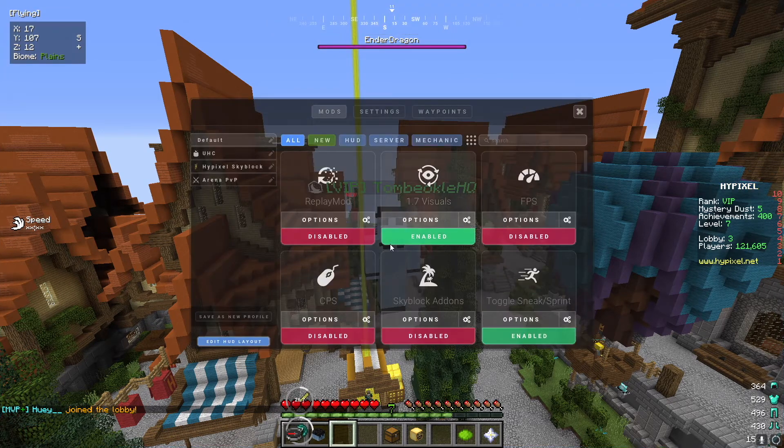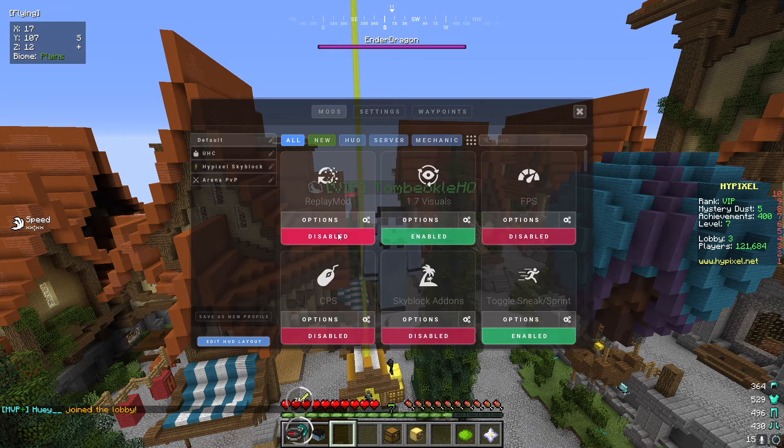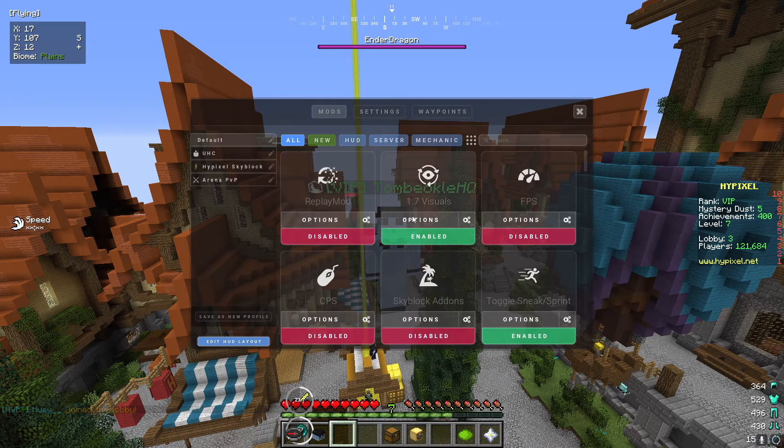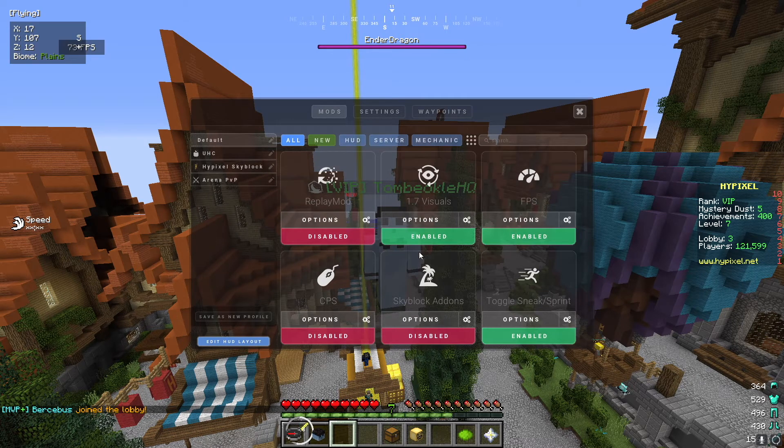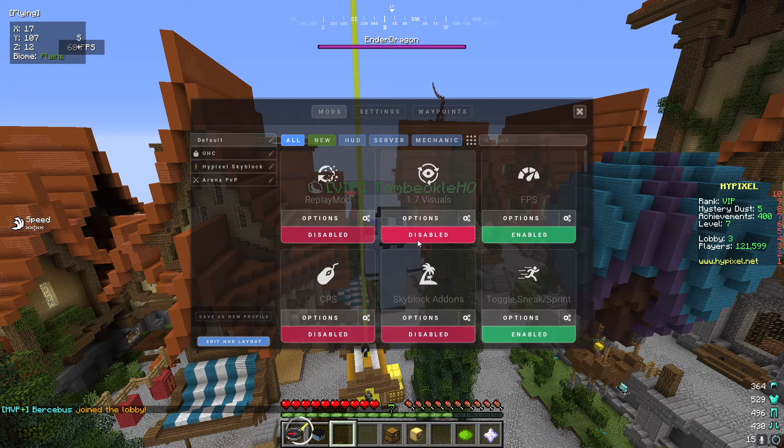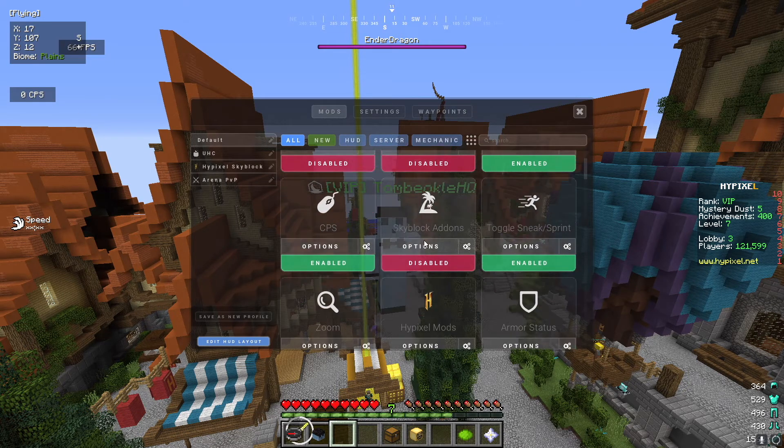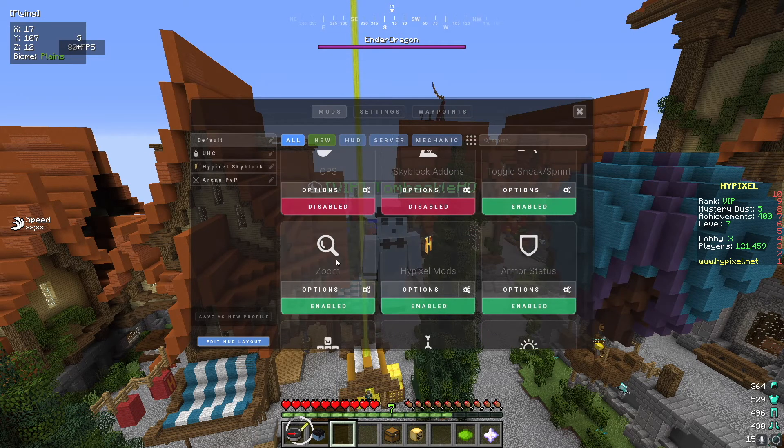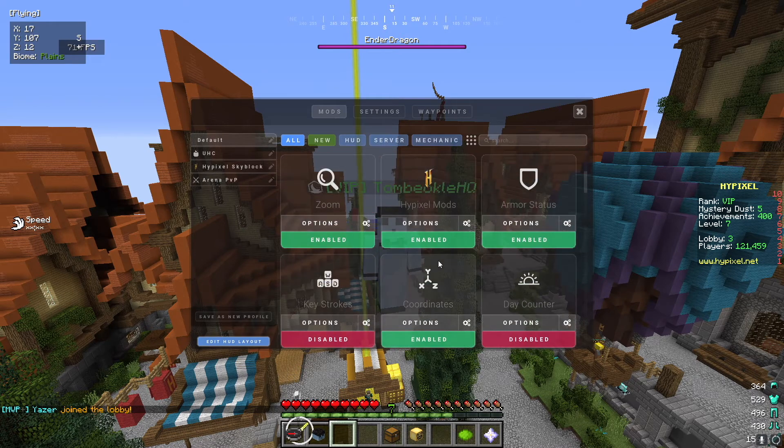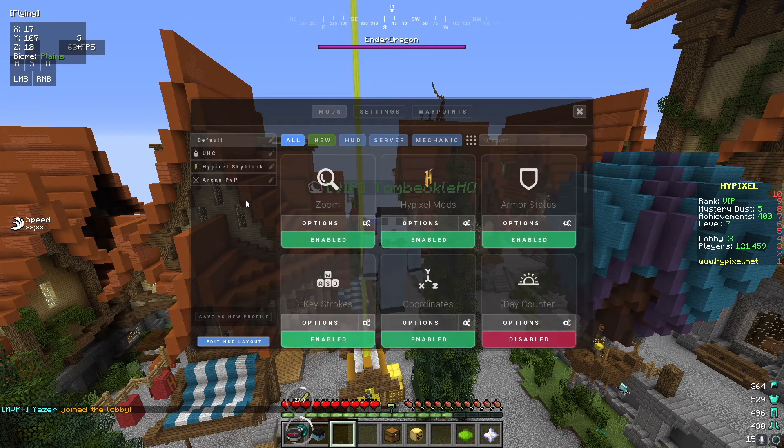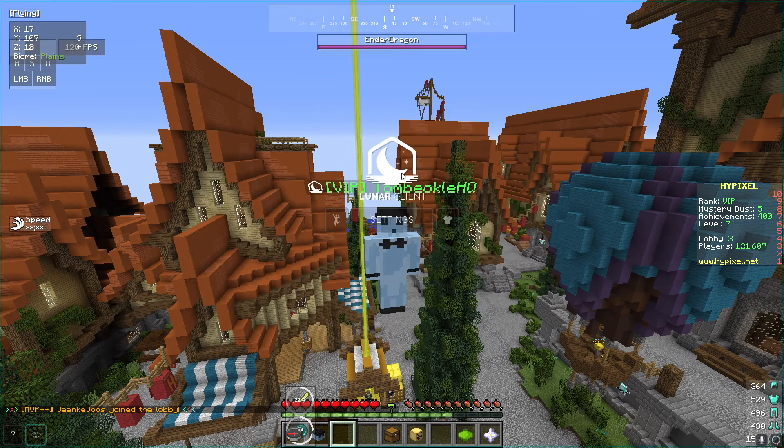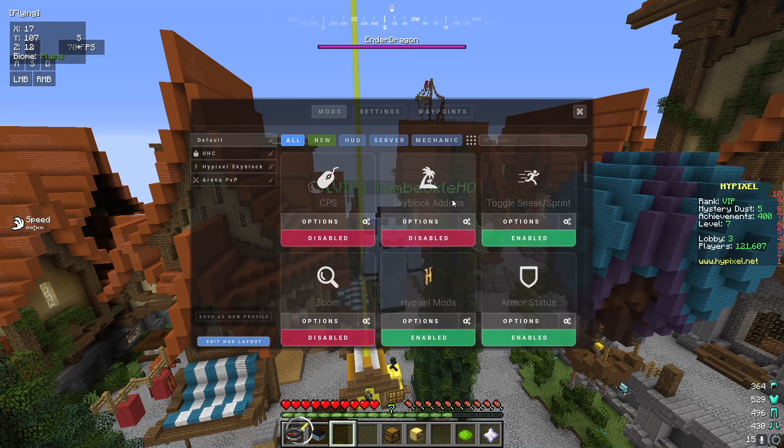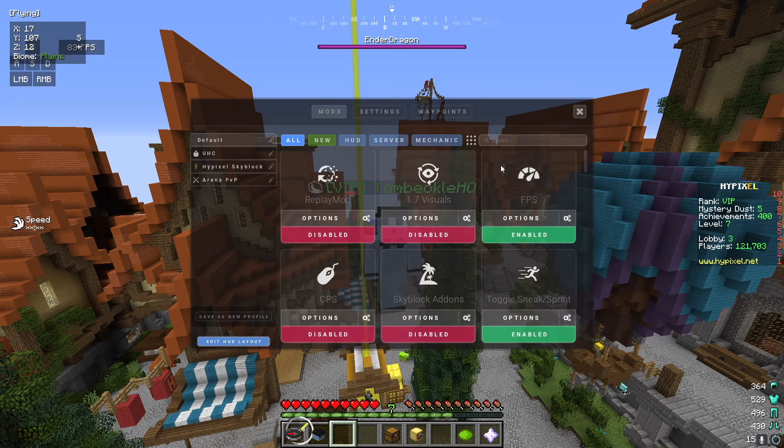You can open it and choose replay mod, choose FPS and enable the FPS, 1.7 visuals which you can disable or enable, CPS which will show your clicks per second up there, enable and disable zoom. You can do a ton of things. You can add keystrokes right here just like that. There's just a bunch of settings that you can go through if you want to.